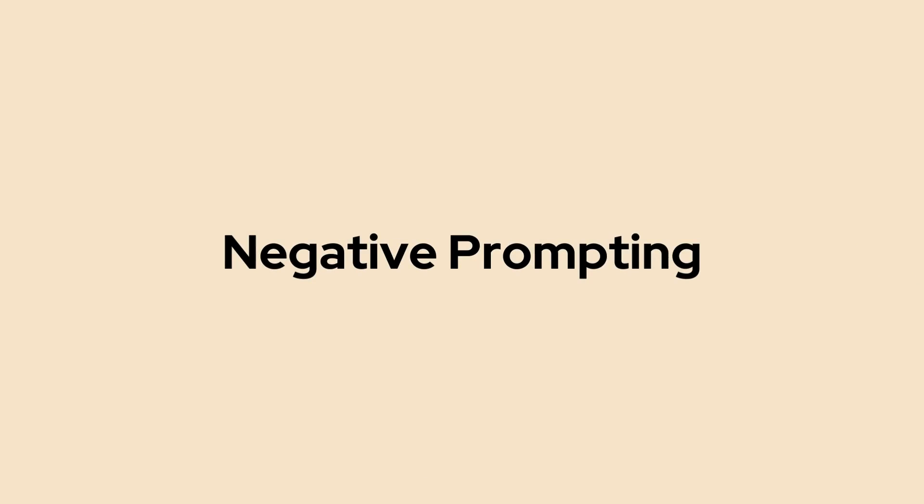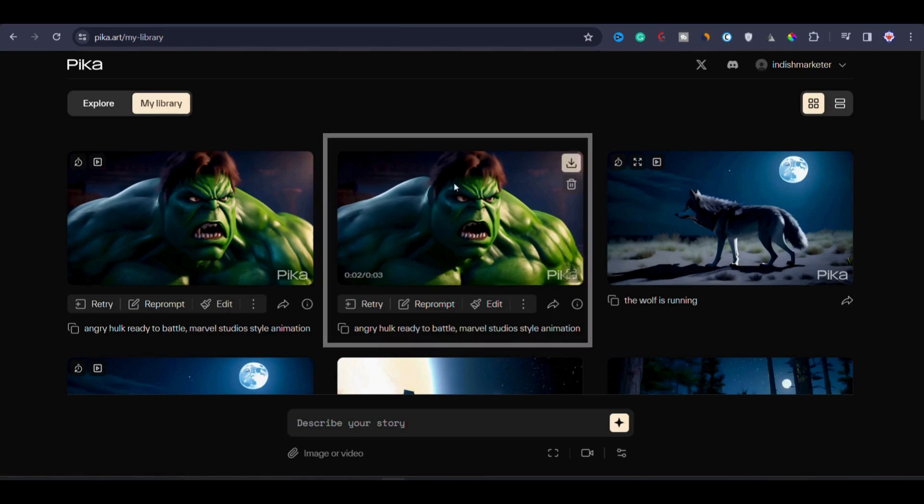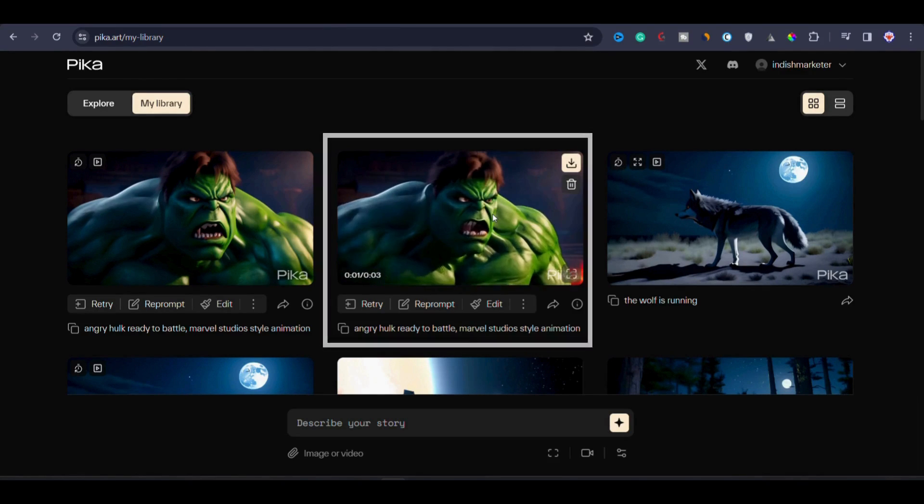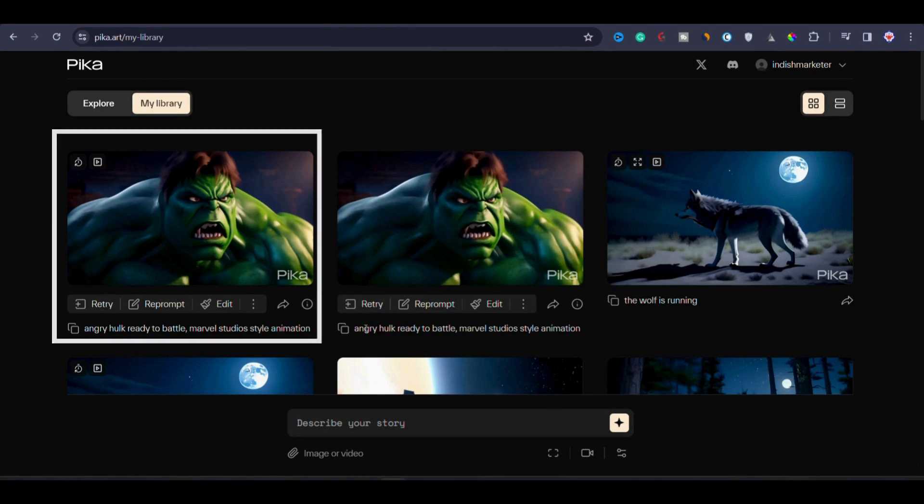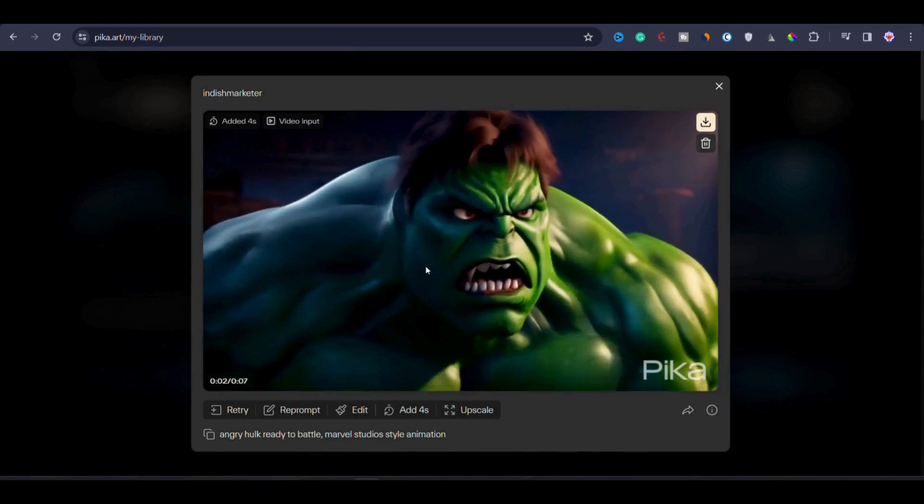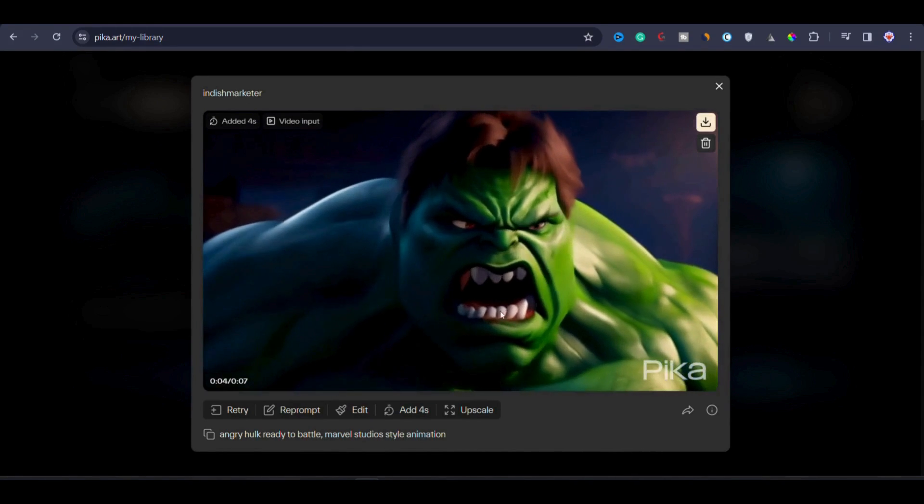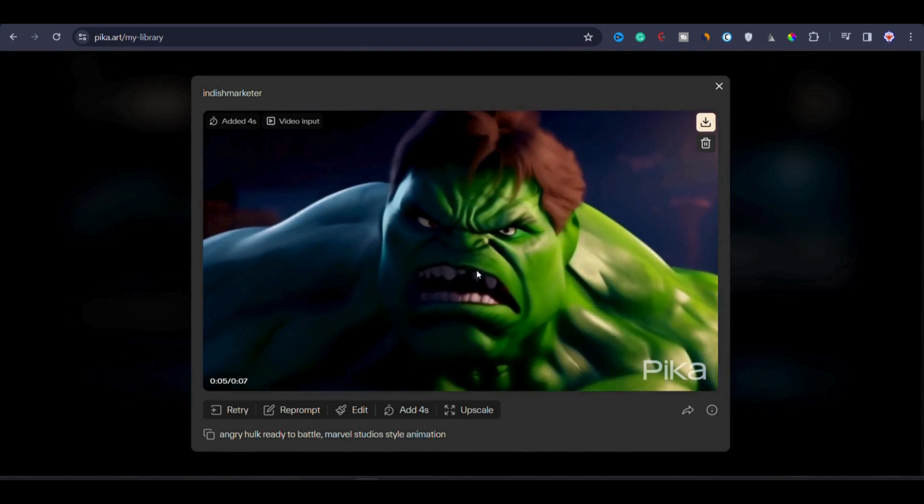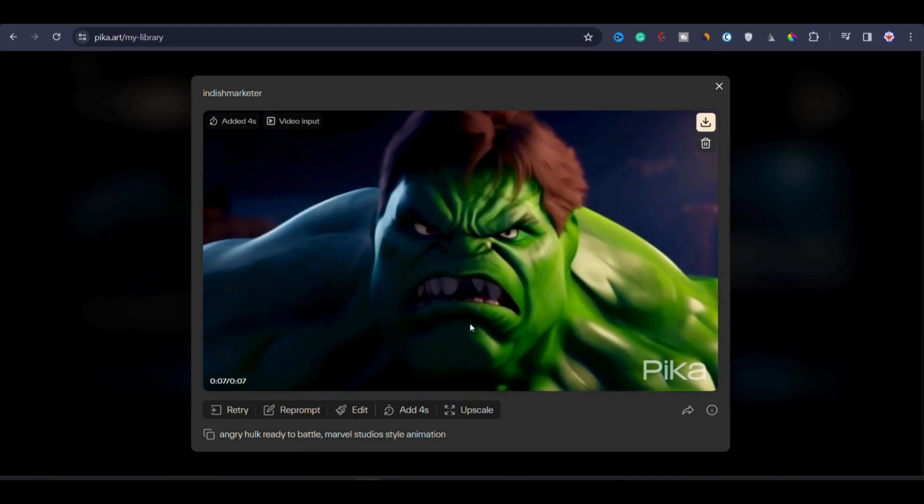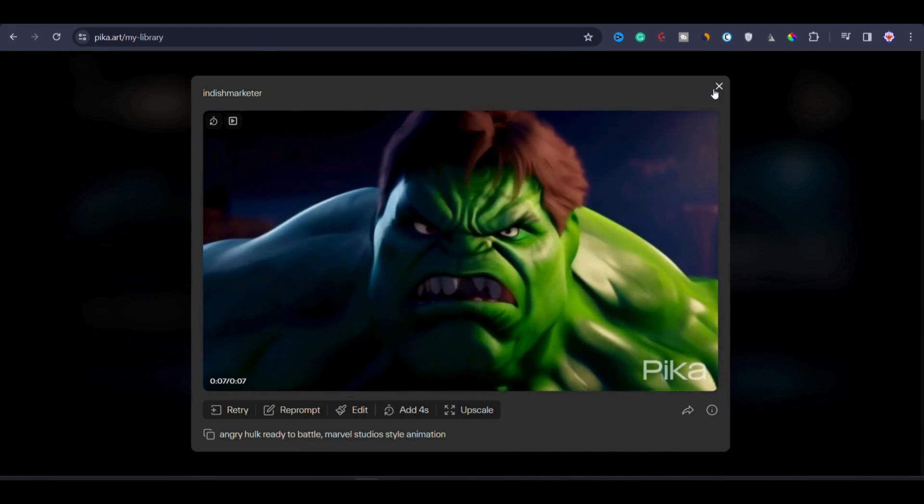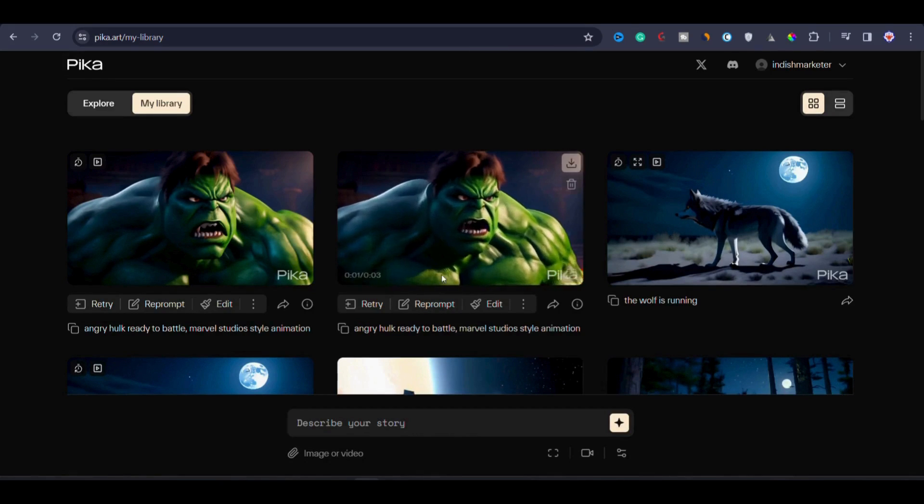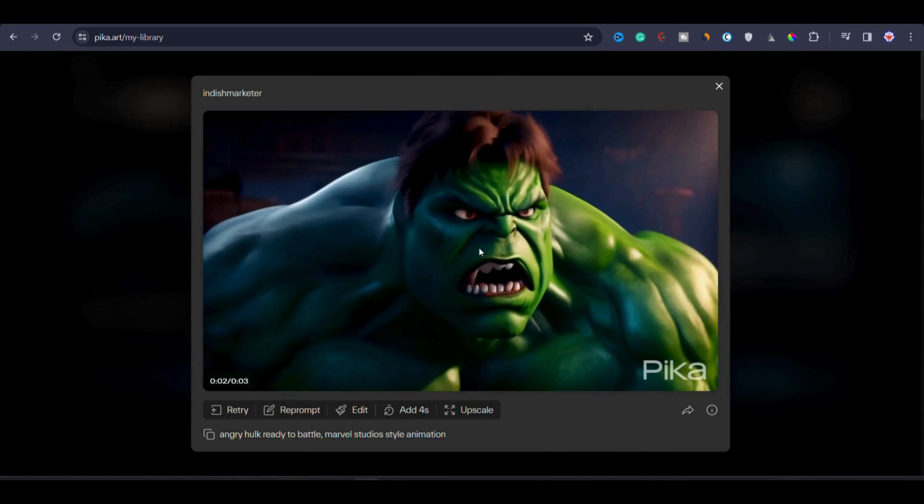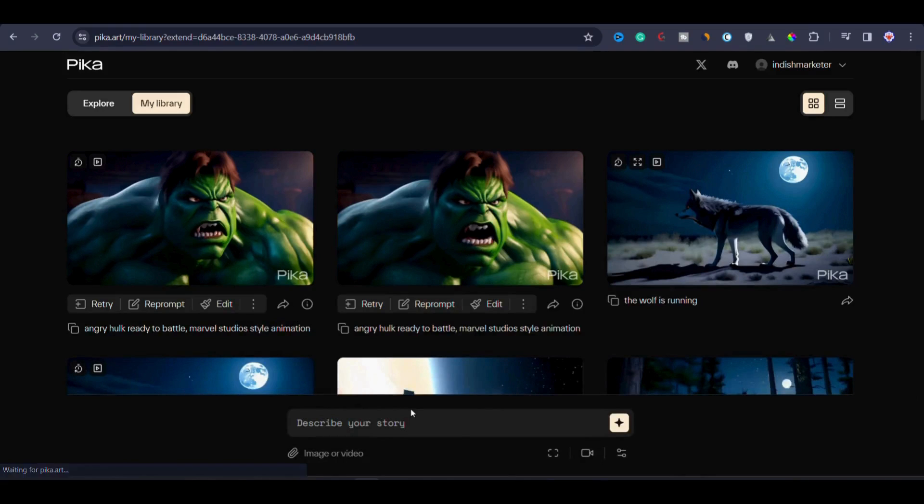Now let's dive into negative prompting and how you can utilize it to enhance the generated version. In the video, I have created an animated depiction of the Angry Hulk prepared for battle in the style of Marvel Studios animation. The initial clip is 3 seconds long and I have extended it to 7 seconds. But when I opened it in full screen, you may notice slight deformation in the Hulk's teeth and face. Now let's explore if we can rectify or control these deformations using negative prompting.